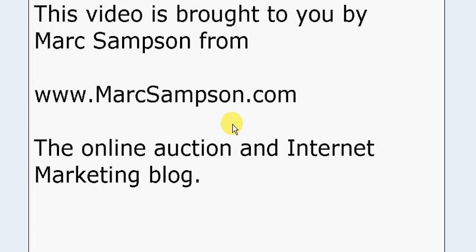Hello, my name is Mark Sampson and in this short video I'm going to show you how to quickly and easily edit your eBay listings in bulk. I felt it was a good opportunity to show you this in a video now as here in the UK we've recently been implemented with increased postal charges by Royal Mail.